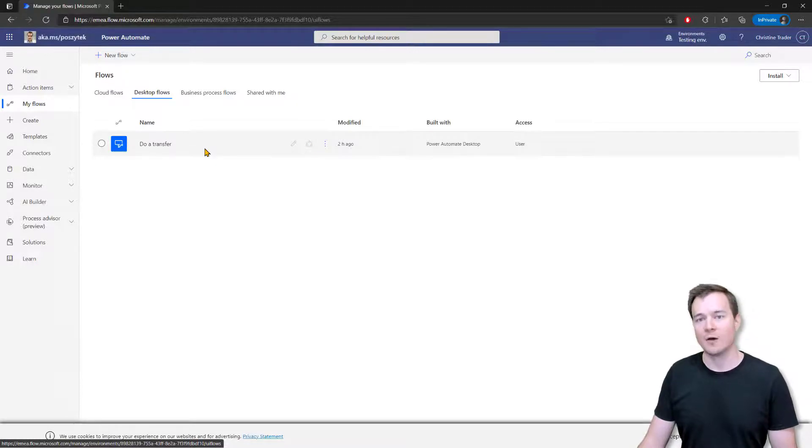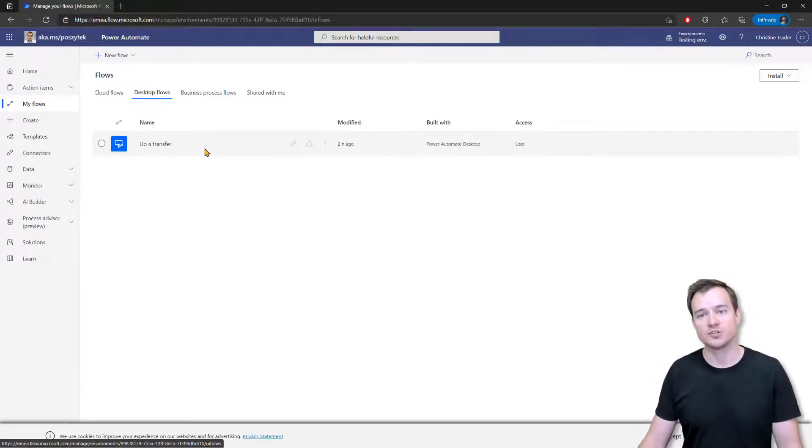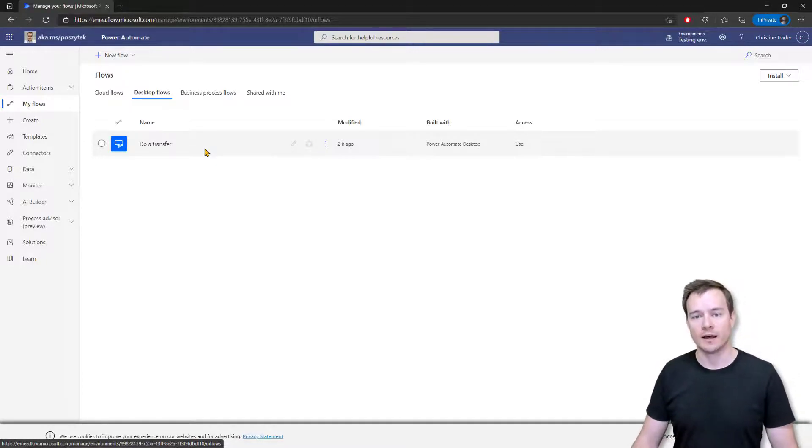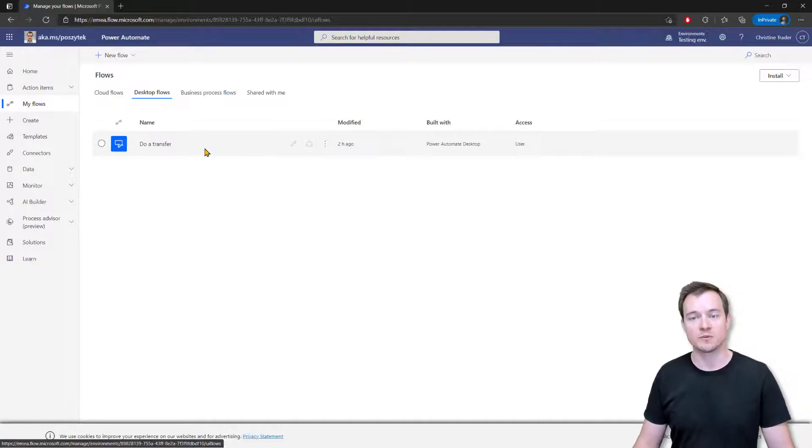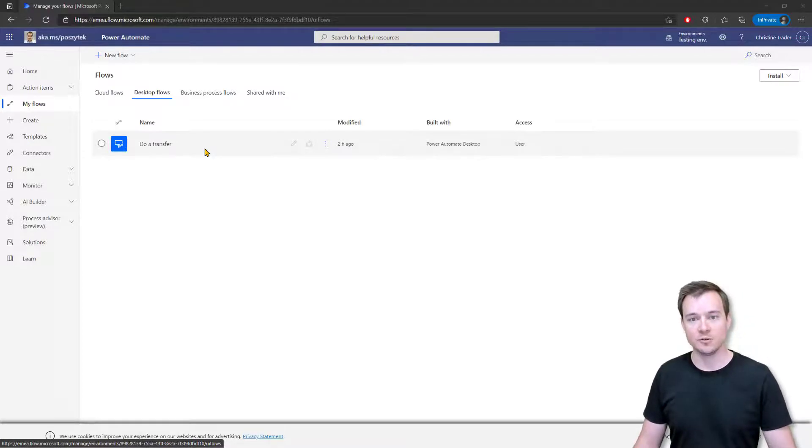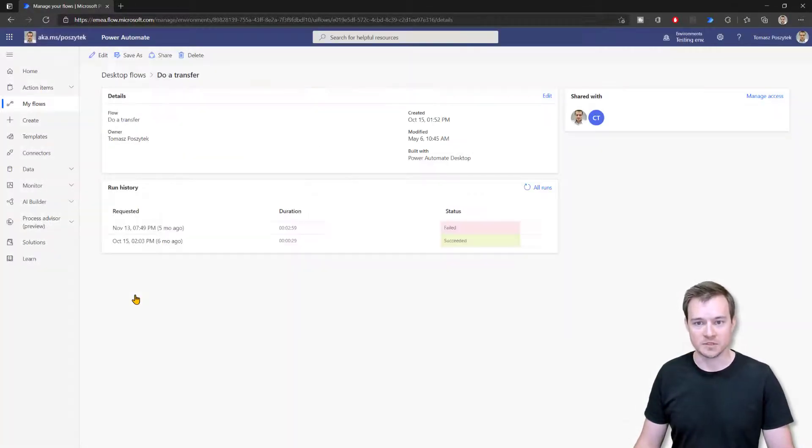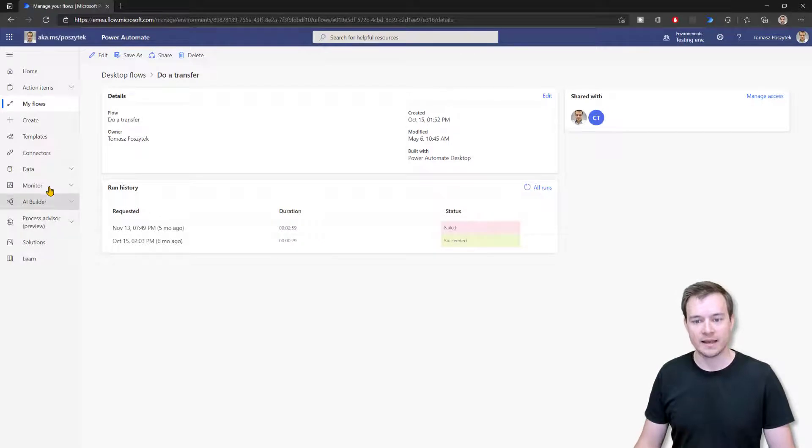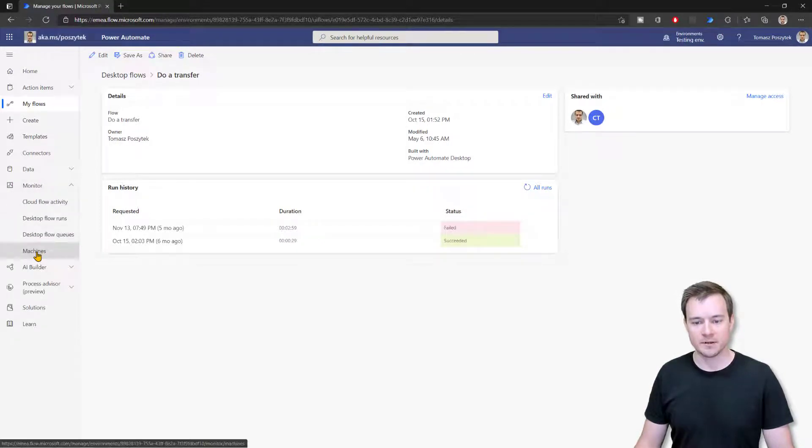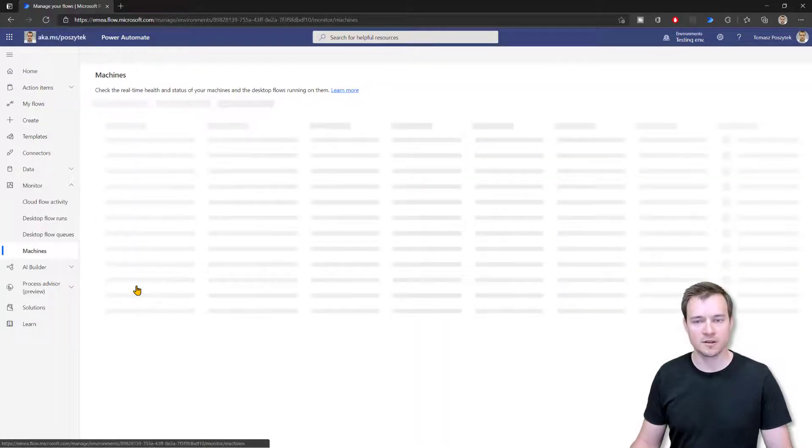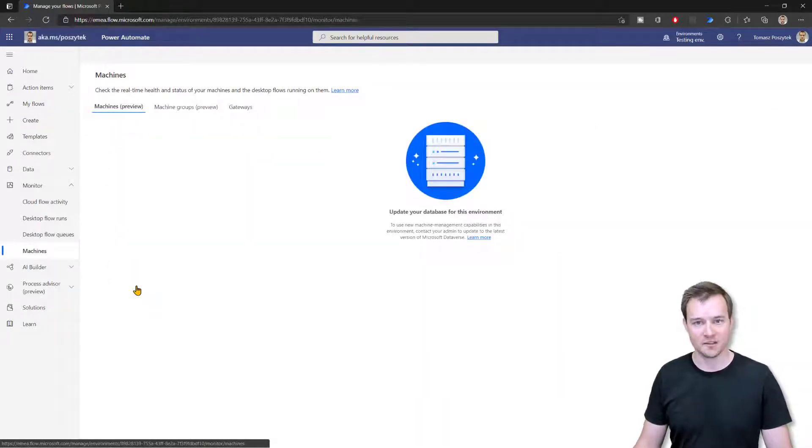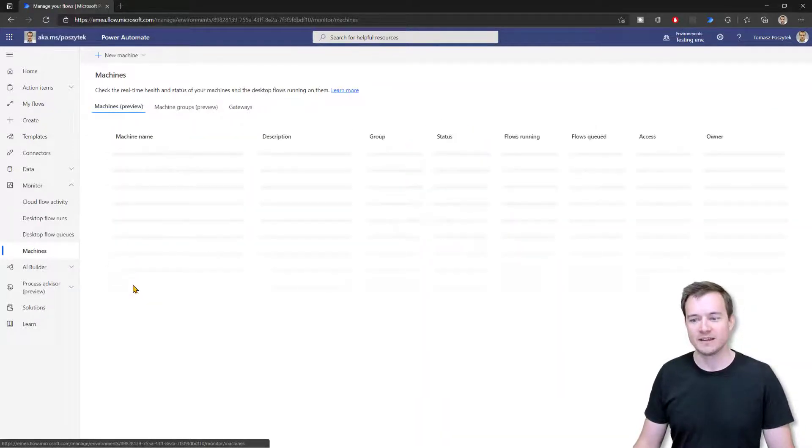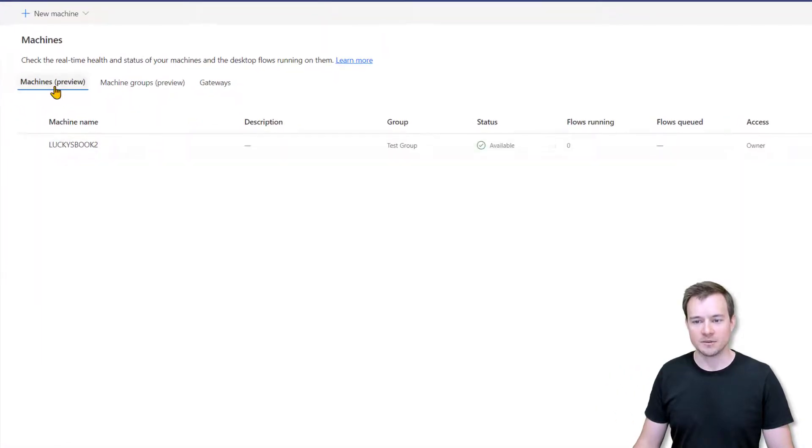But how could she run it if she has no on-premises data gateway installed anywhere or if she has no machine registered? Well, you also have to navigate back to your portal as the administrator. And then under monitor and machines. So this is this cool new feature that I was talking about in my previous video. You can either find your machine under the machines or under machine groups. And here you have to share it.